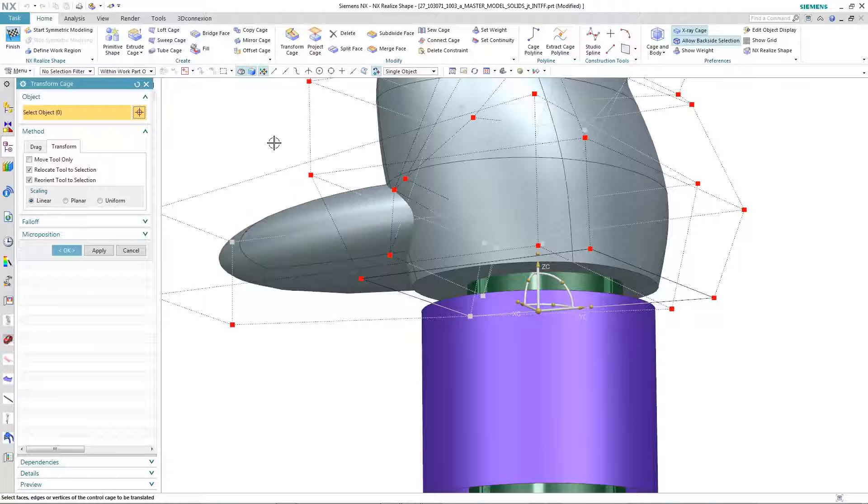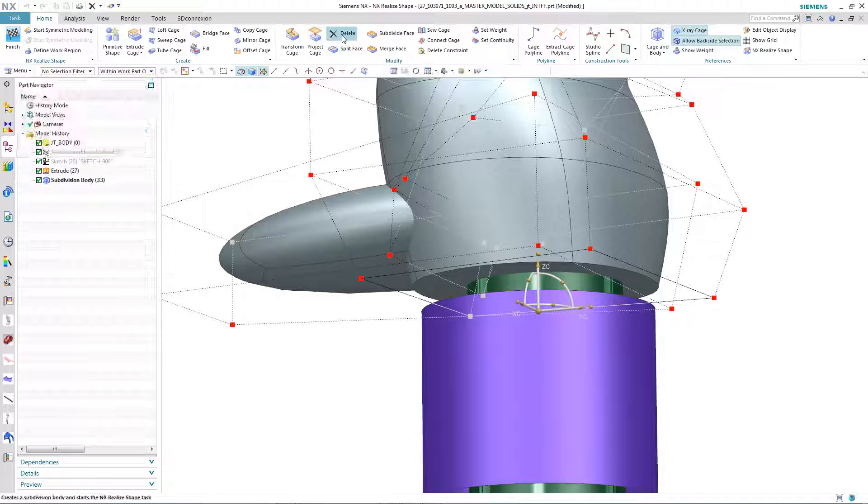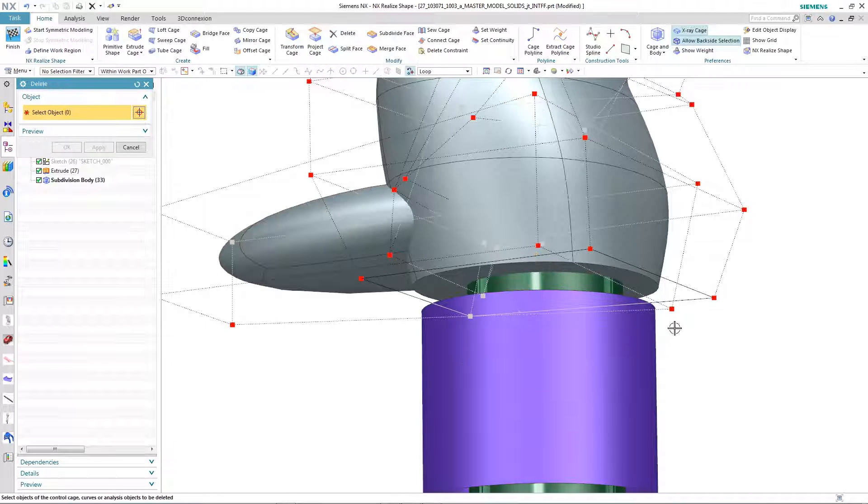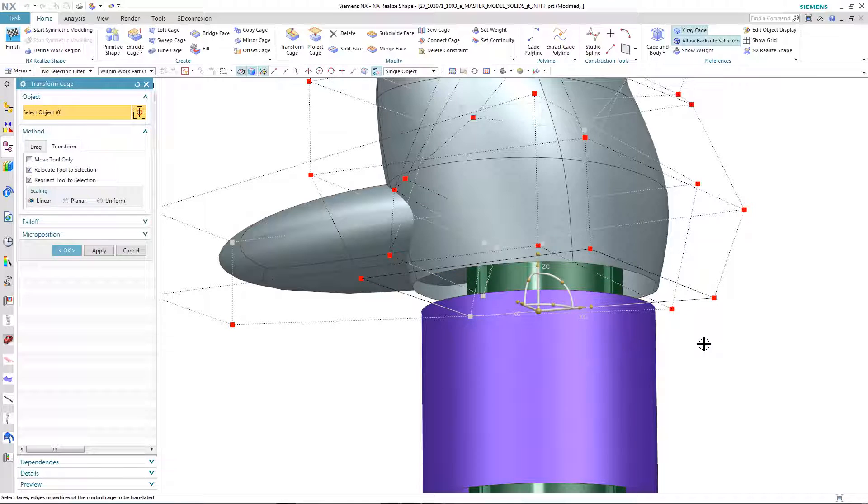In this example, we want to connect the bottom of the joystick to the tube located directly beneath it. The first thing we need to do is to get some free edges to work with, and we can simply achieve this by deleting one of the cage faces at the bottom.